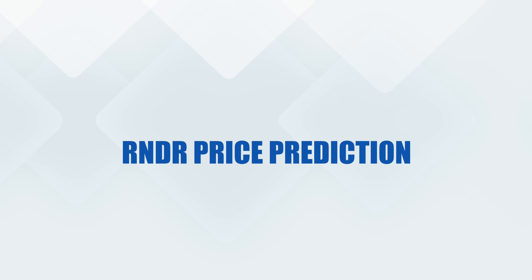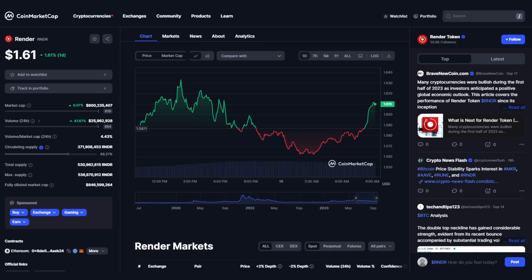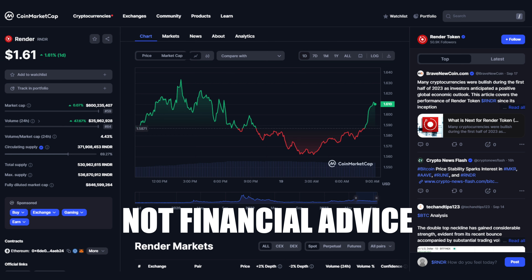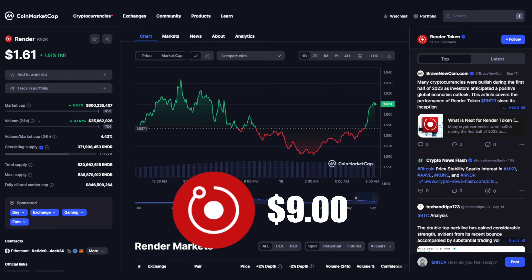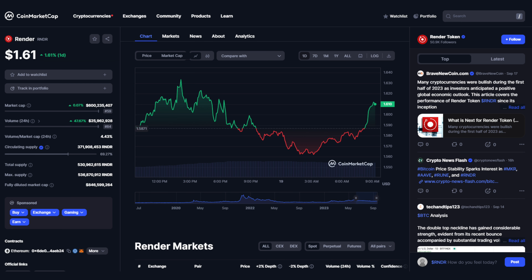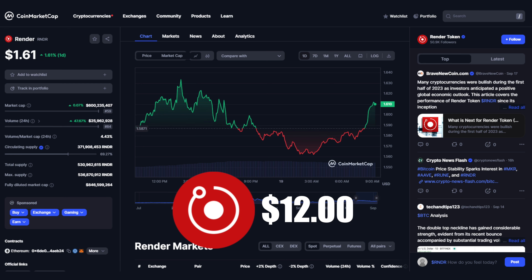Before looking at the price prediction for Render in the next bull run, Render's previous all-time high was $8.78, giving it a market cap of around $3 billion. On the conservative end — not financial advice, just my opinion — I think Render could reach $9 in the next bull run, giving it a market cap of around $3.3 billion. On my bullish prediction, based on factors including the Apple integration partnership if that becomes reality, I believe Render could reach around $12, giving it a market cap of around $4.4 billion. I believe a price of between $9 and $12 is possible in the next bull run.